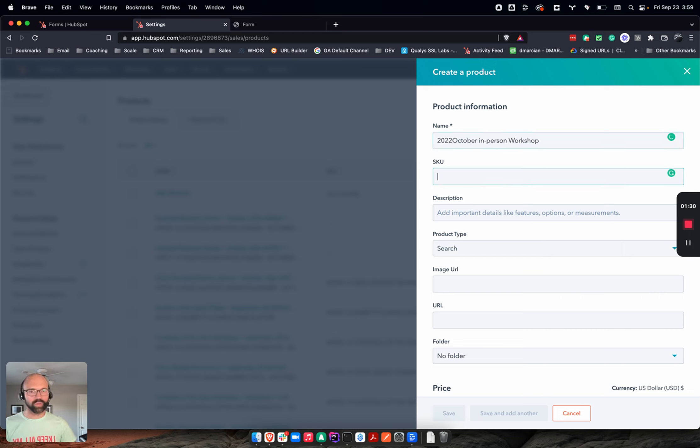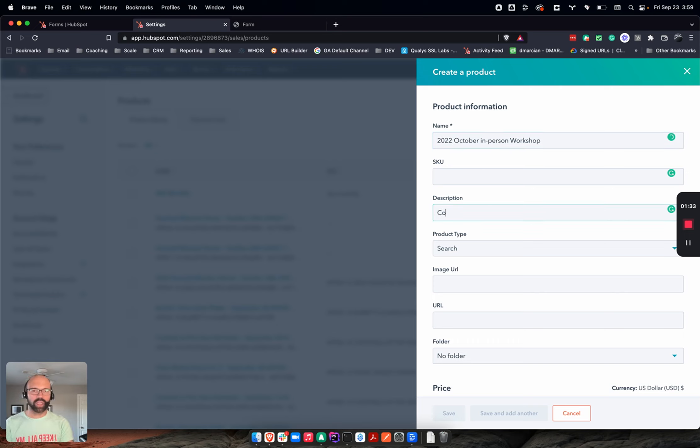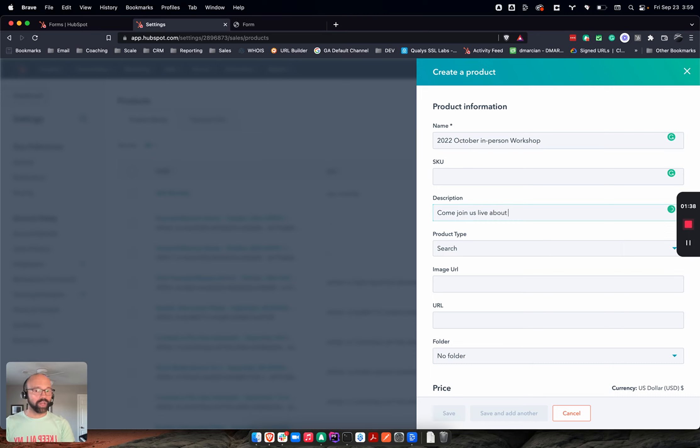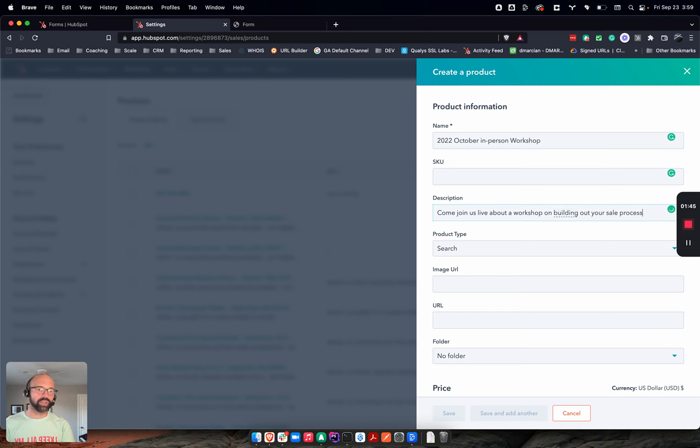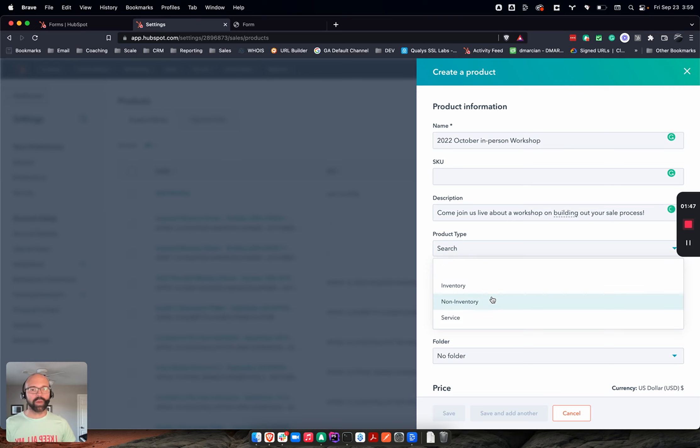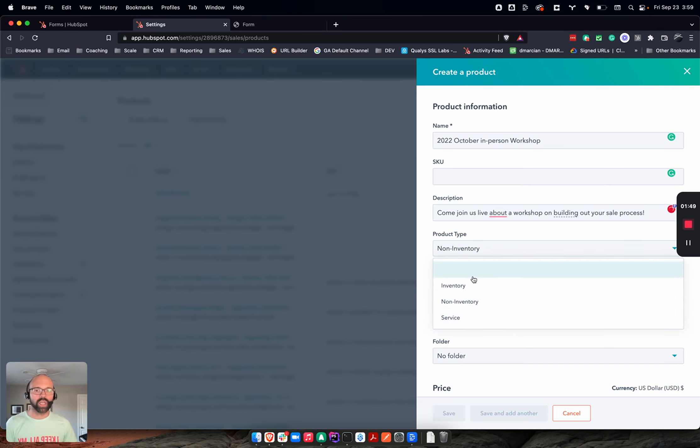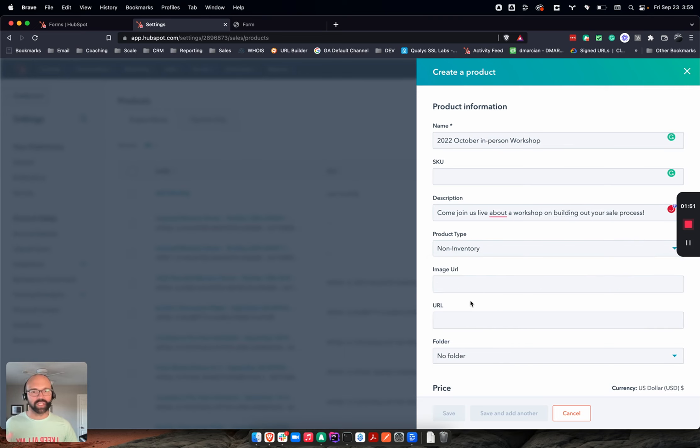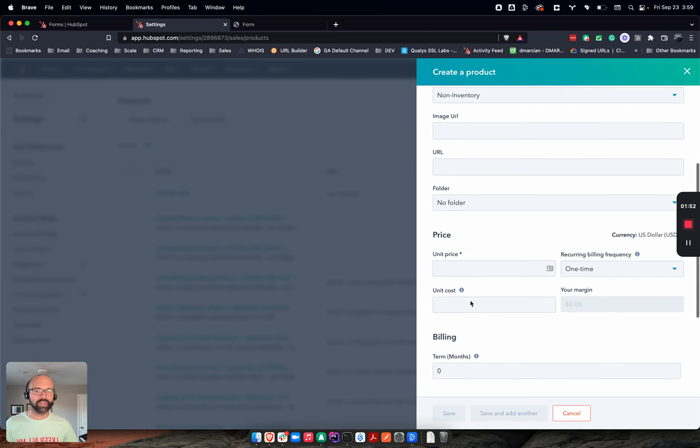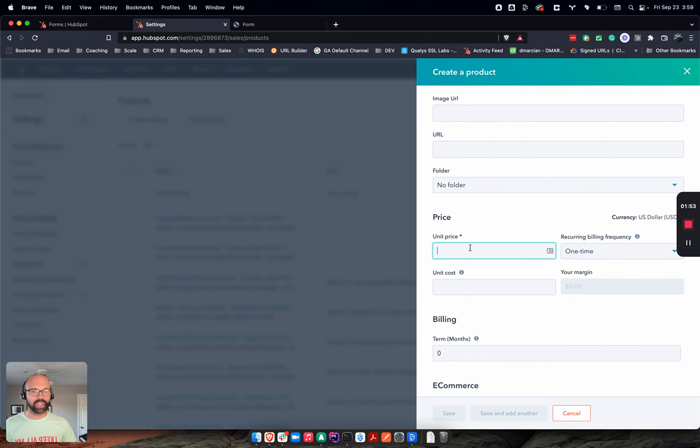Put a space there. I'm going to say, come join us live about a workshop on building out your sales process. Product type - I'm going to say it's no inventory. You can see the options there just to give you some ideas. But there, I'm going to say the price is $750.